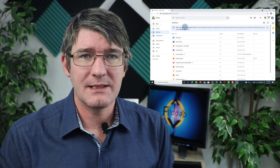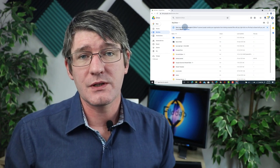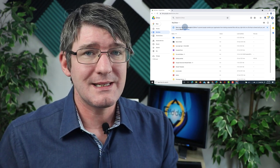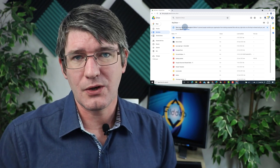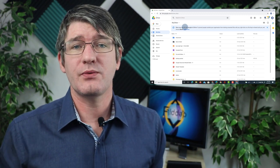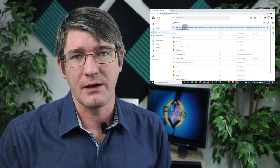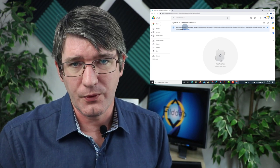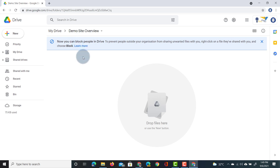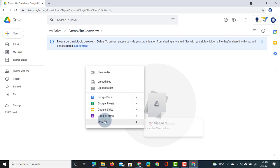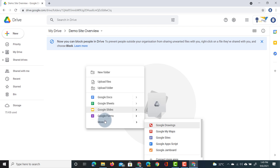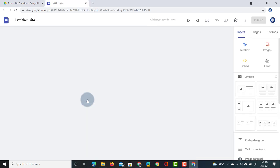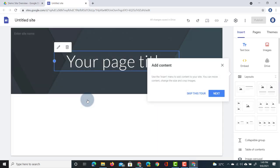Before we create our website, there are a few things that are important to mention. The first is that there are multiple ways of creating Google Sites. Google Sites is a file type that lives inside Google Drive, so we can create a new Google Sites file from inside Drive. Navigate to the folder where you want your website to be, right click and find Google Sites under More, or click on the New button and select Google Sites. This will generate the file and you can immediately get started.